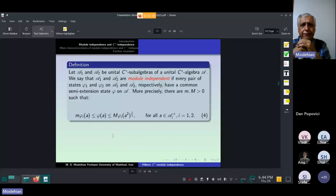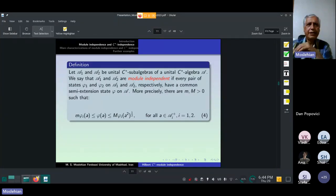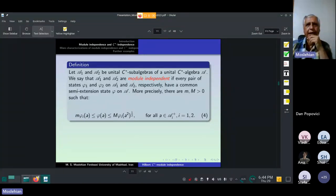Now I present our key terminology: module independence. Assume that A1 and A2 are unital C*-subalgebras of a unital C*-algebra A, having the same unit of A. We say that A1 and A2 are module independent if every pair of states phi1 and phi2 on A1 and A2 have a common semi-extension to a state phi on A. In other words, there are two positive numbers m and M such that m·phi_i(A) ≤ phi(A) ≤ M·phi_i(A^2)^{1/2} for all A in A+.